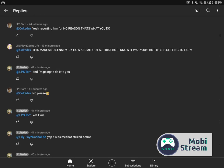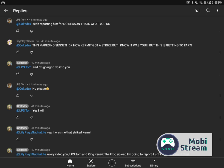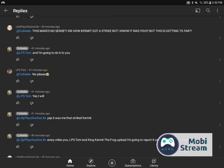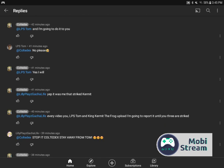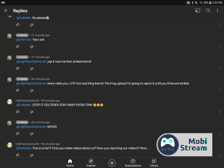And then he said, I'm going to do it to you. And I said, no, please. And then he said, yes I will. And he said, yup, it was me that striked Kermit. And then he said, every video you, LPS Tom, and King Kermit the Frog upload, I'm going to report it until you three are striked.